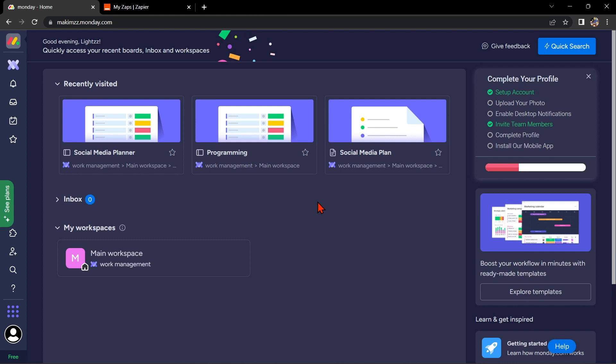Hello guys, welcome back to our channel. In this video, I'm going to show you how to integrate Monday.com with Google Sheets. This integration can save you time and effort by automatically transferring data between Monday.com and Google Sheets.